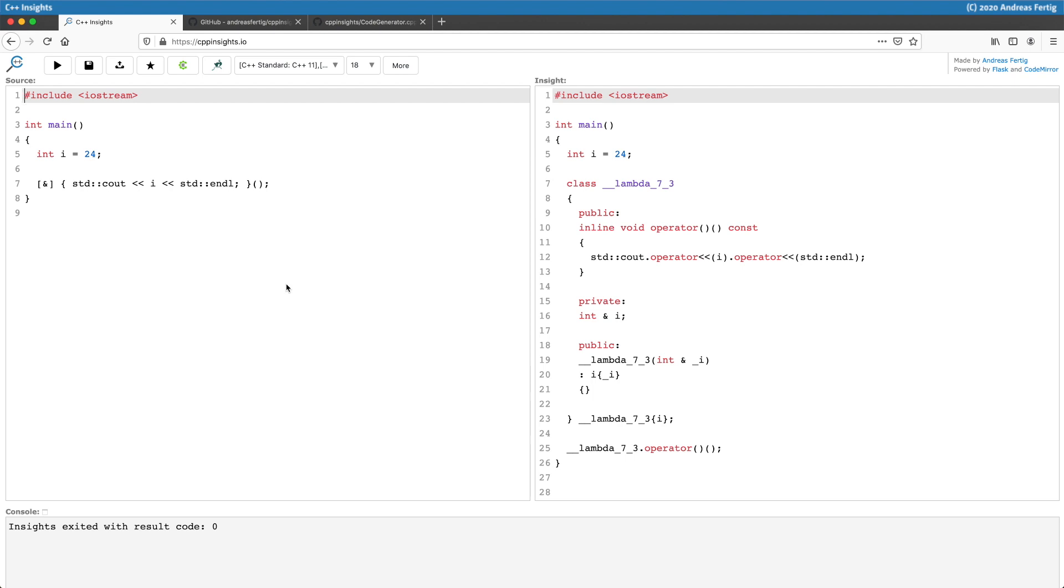Then below in line number 25, the call operator is invoked and with that, the lambda is executed. That's very quickly, very rough on how a lambda works in C++ Insights and how they are modeled internally.